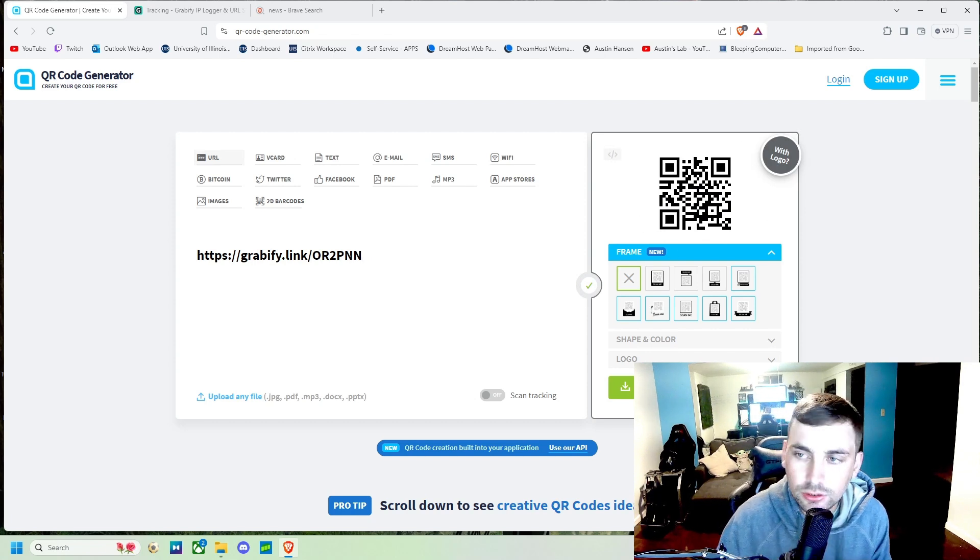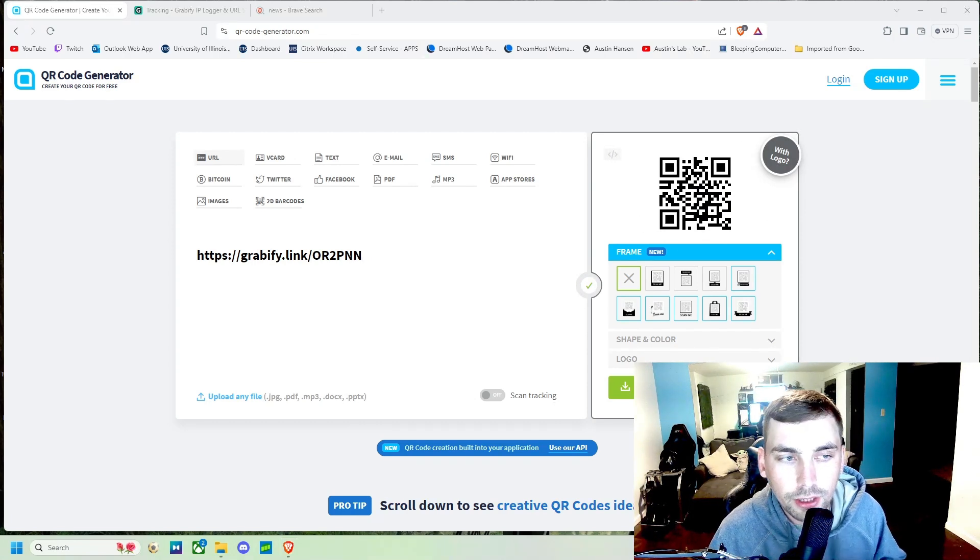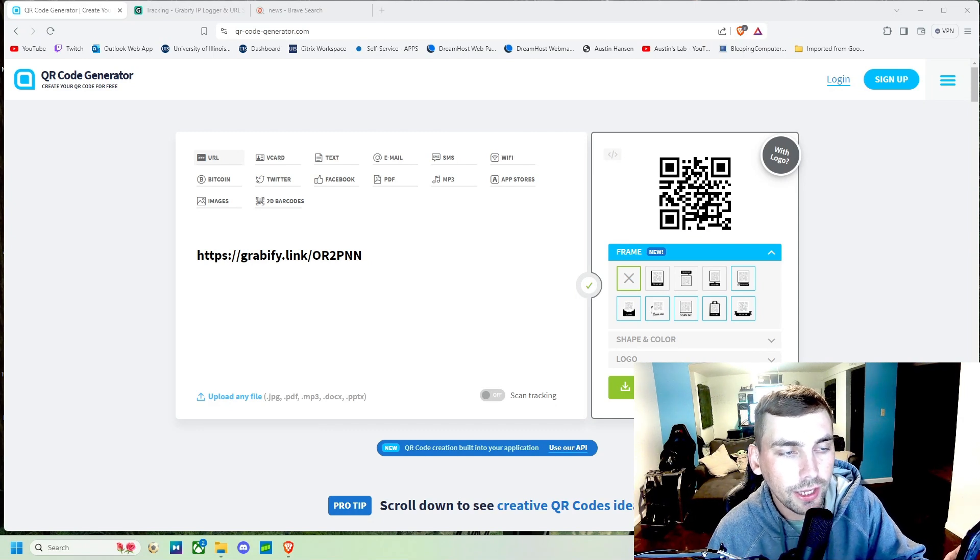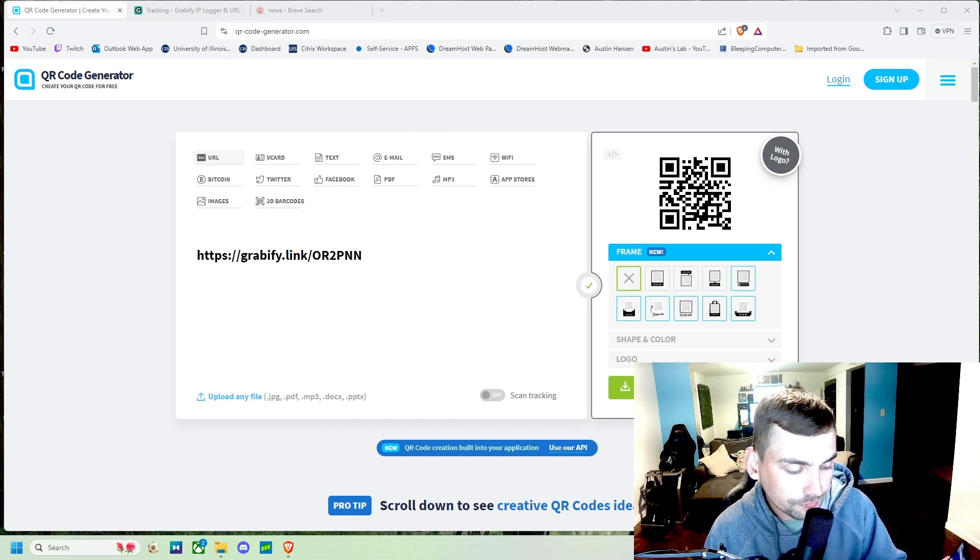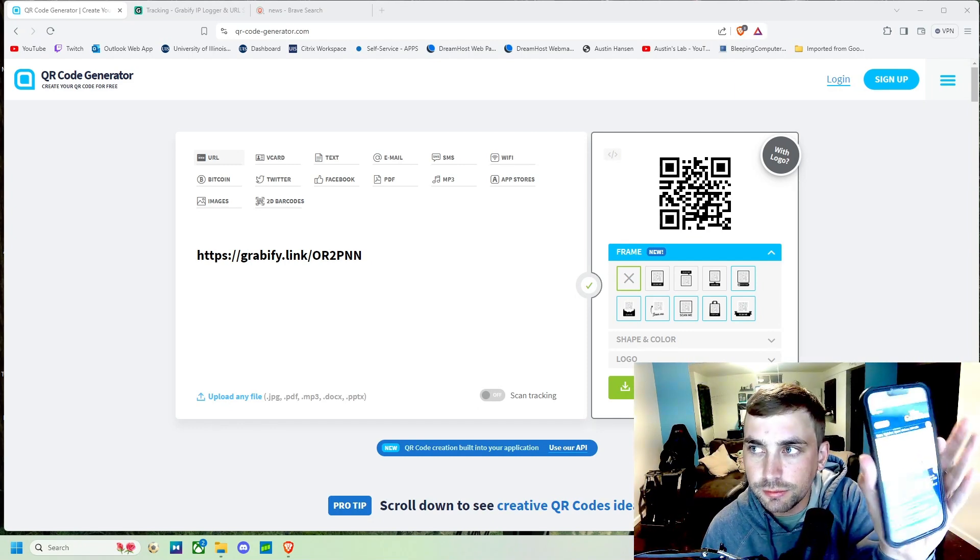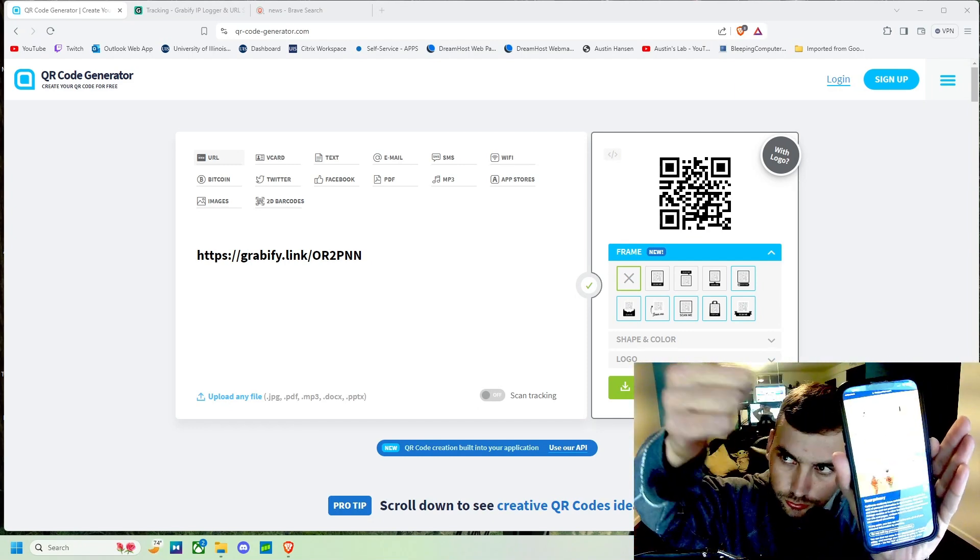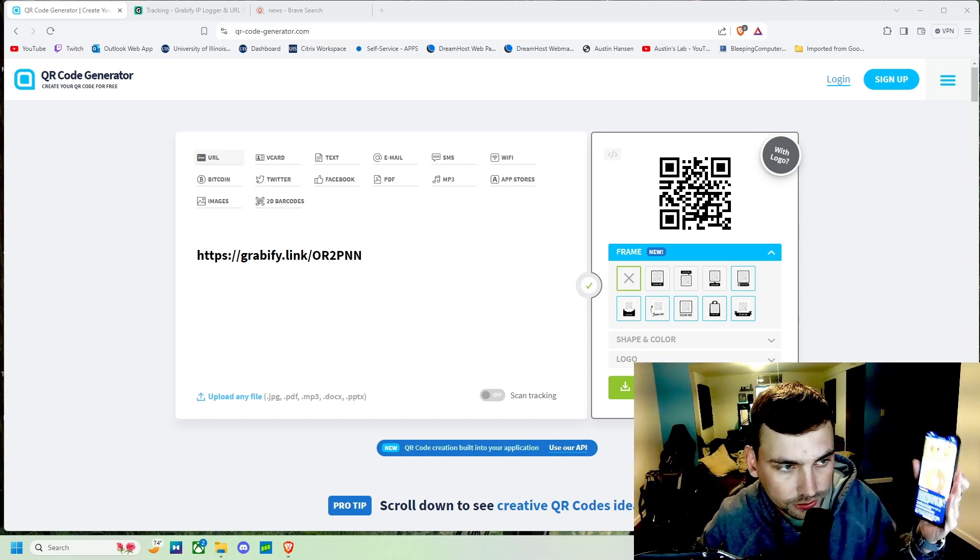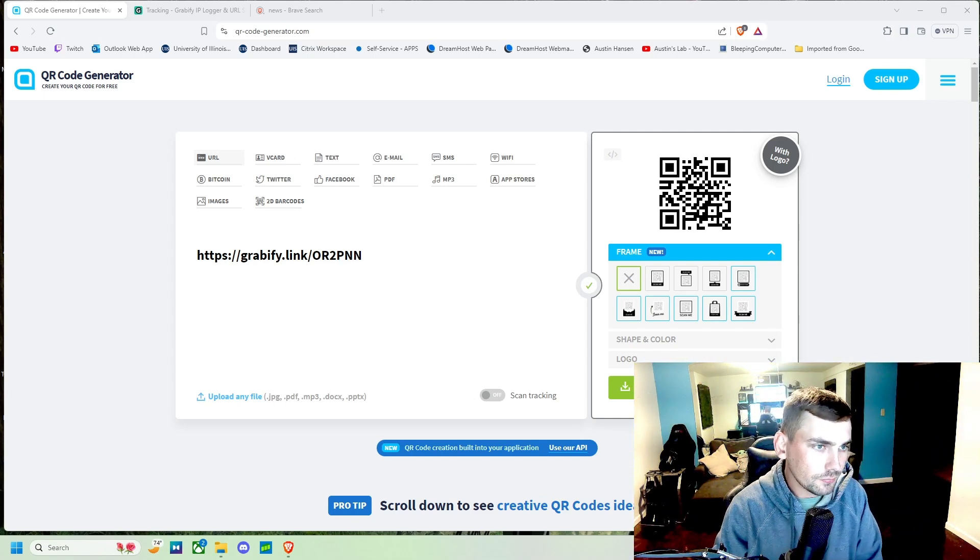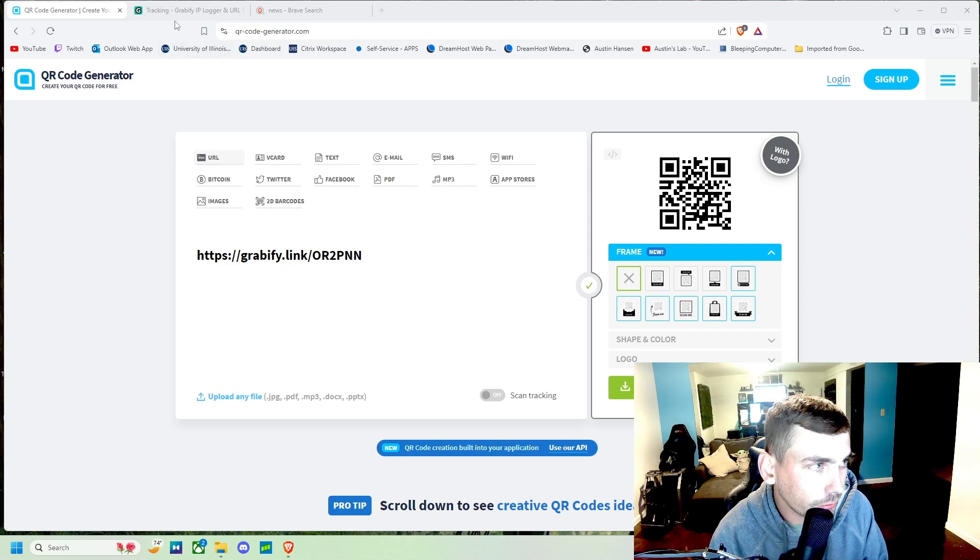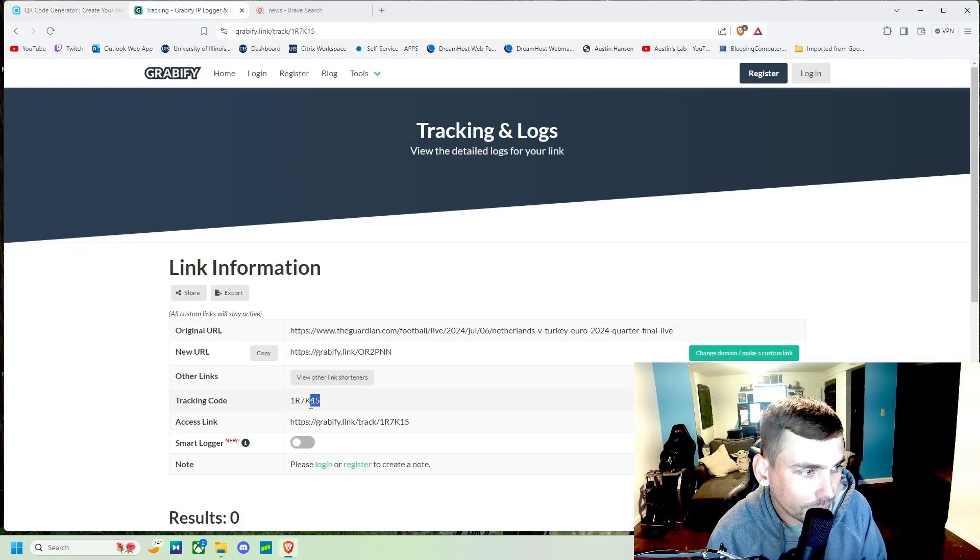So I'm gonna take my phone out and I'm gonna scan that QR code and it's going to take me to the article with the Turkey euro game. But if we come to Grabify and we copy our tracking code...